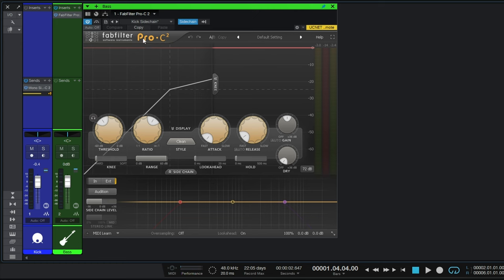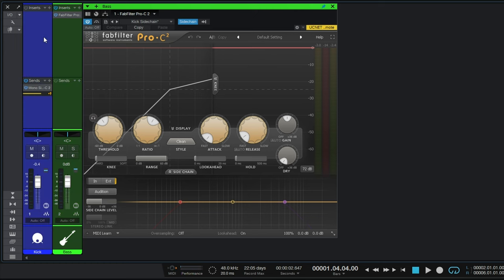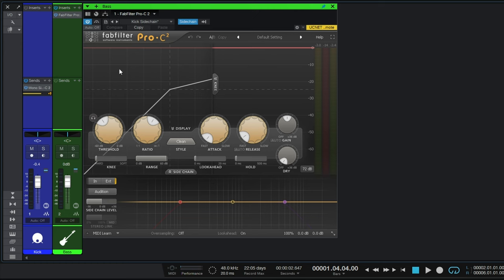Now because they occupy or make use of the same frequencies, those lower frequencies, the bass guitar can tend to mask the kick, sort of hiding it a little bit, making it less prominent. So what we want to do with our side chain is temporarily lower the volume of the bass guitar when the kick drum plays. And to lower the volume we're going to use a compressor.